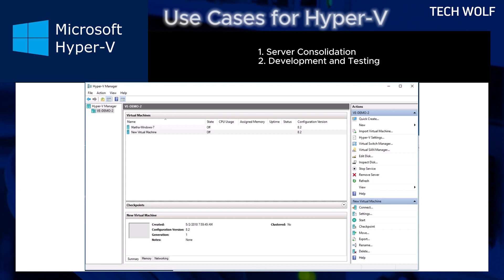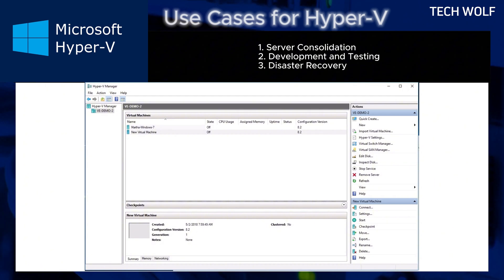Another use case of Hyper-V is development and testing. Developers can test software on different operating systems and configurations without needing separate hardware.